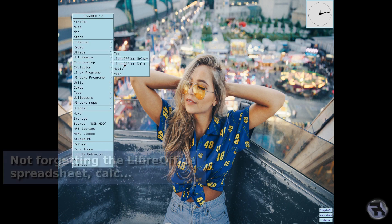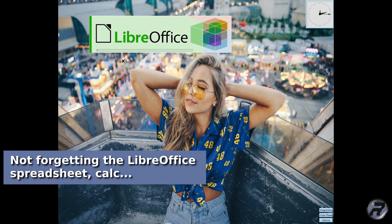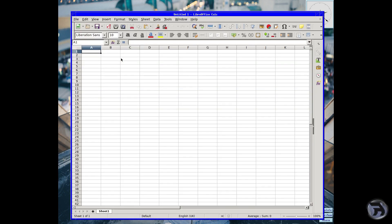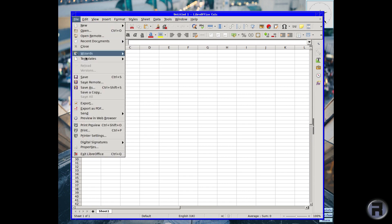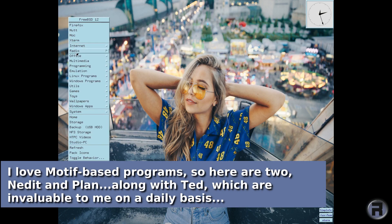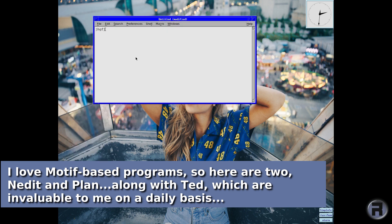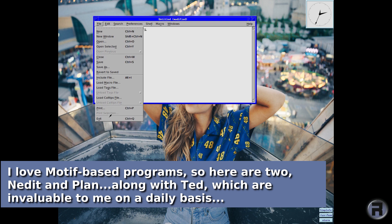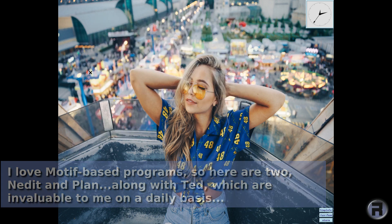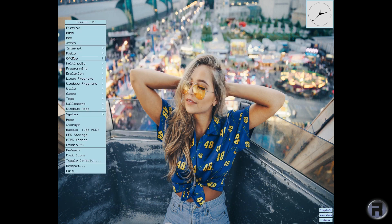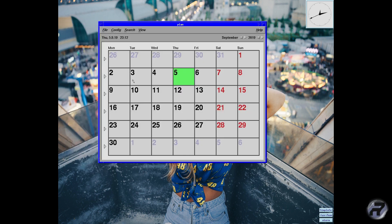Spreadsheet — Calc — if you need it. I find myself using spreadsheets a lot less than I used to, but it's there. There are smaller versions, but I'm just showing what I have on my machine. And Andit — it's another text editor with a ton of features. And Plan — something I use almost daily. It's a fantastic calendar and planner.